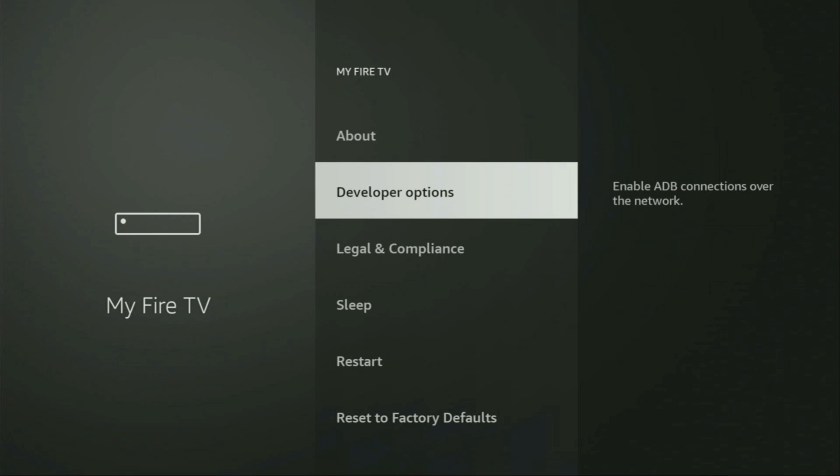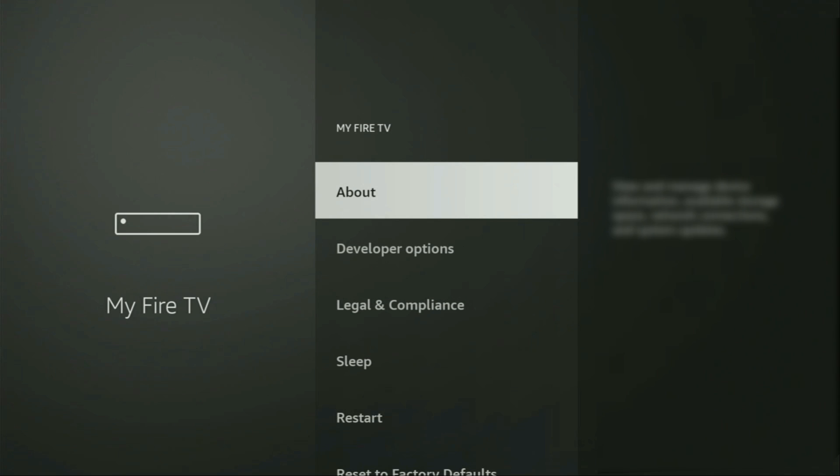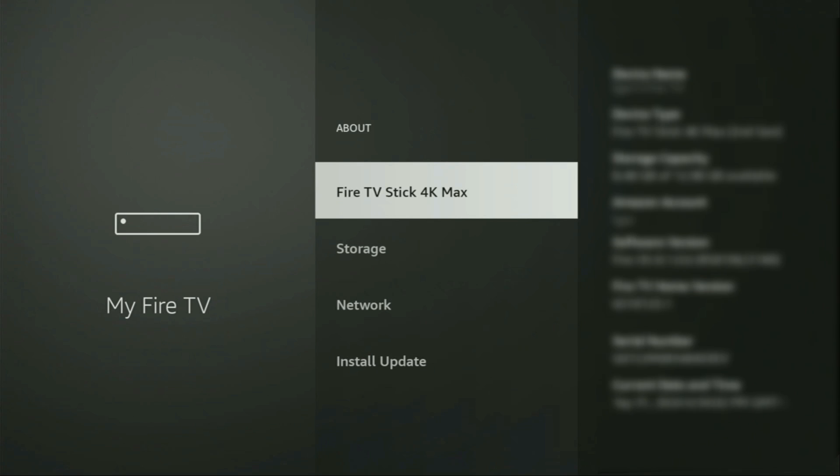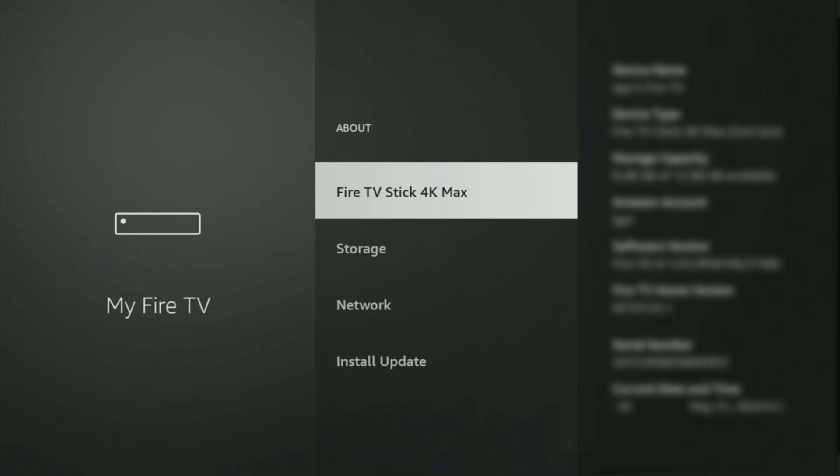So if that's the case, do not worry, it's really easy to make them appear. To do so, we go to About, select part of the stick. And now you have to click on the middle button on your remote for seven times and do it fast.